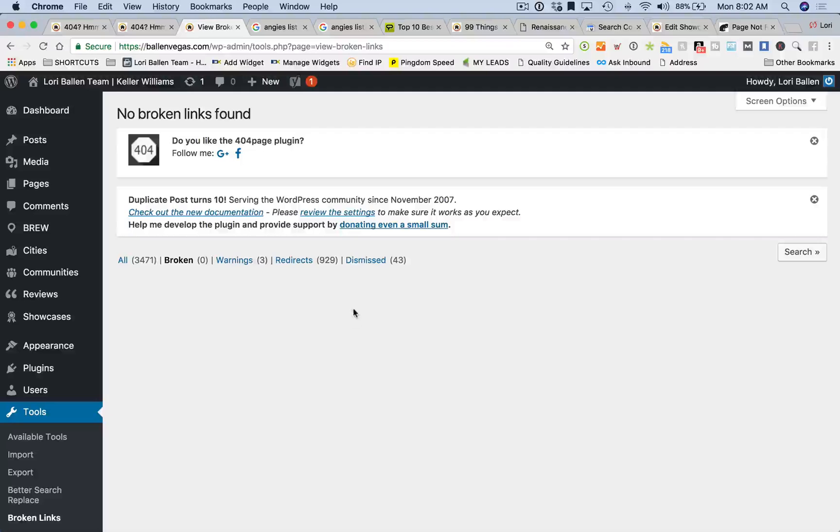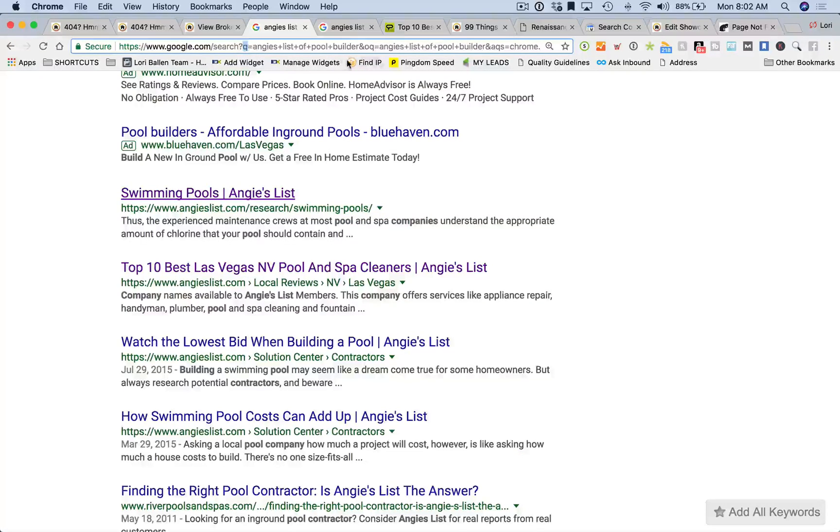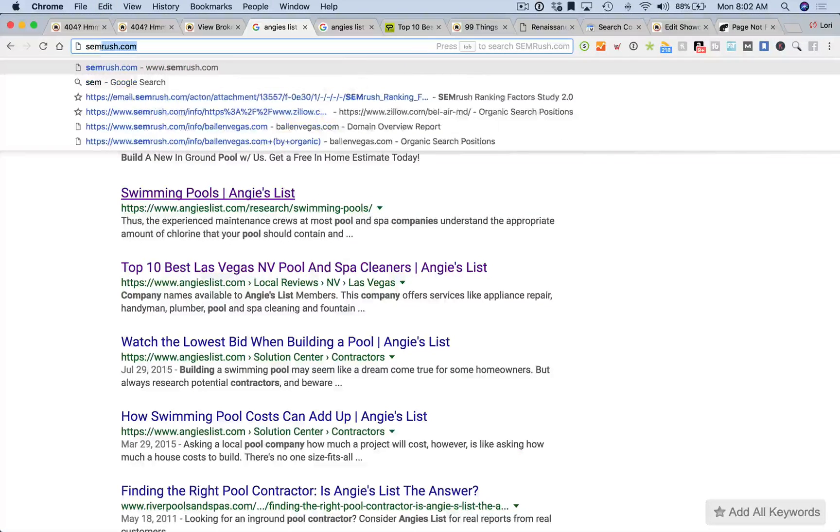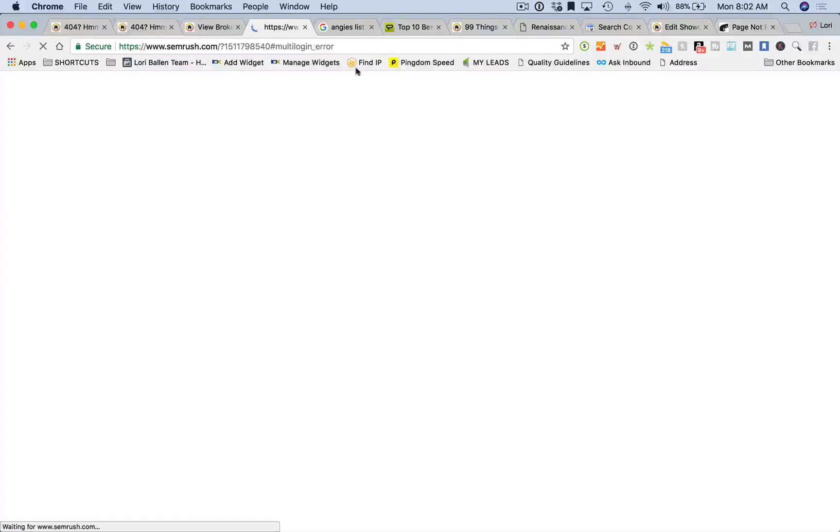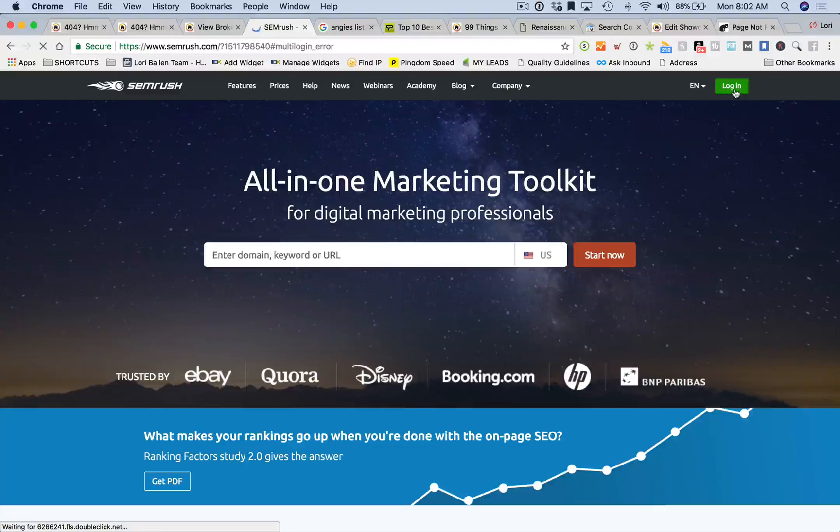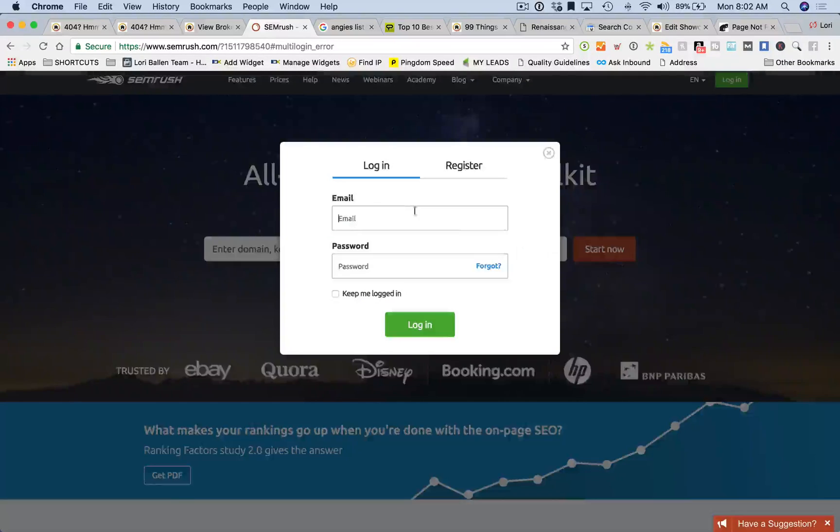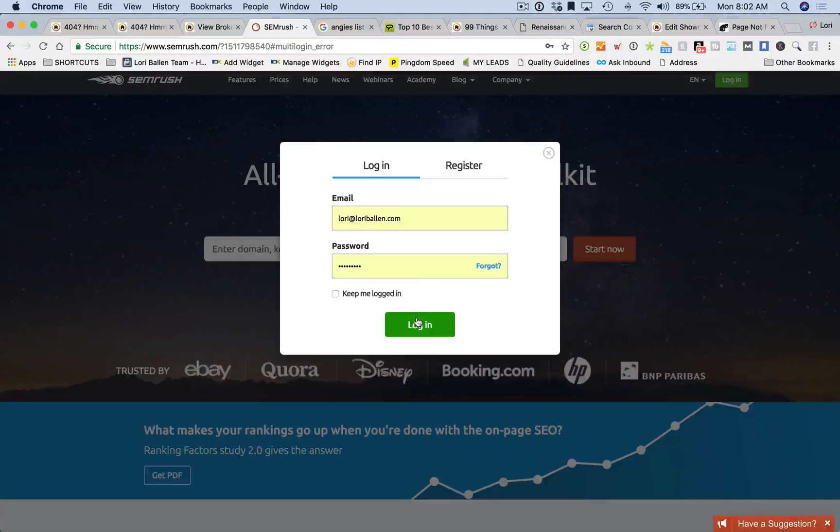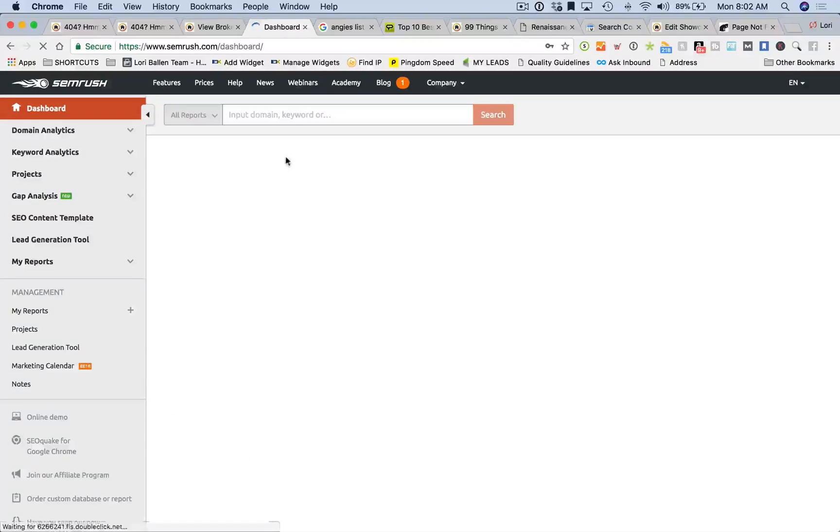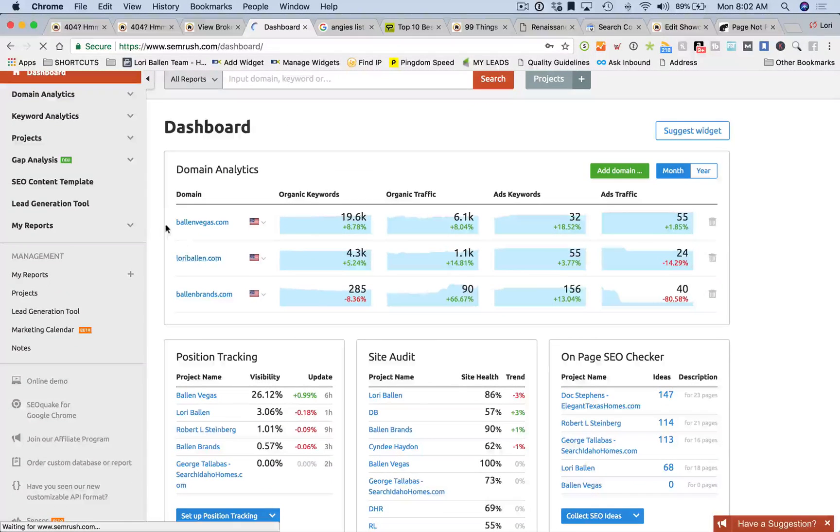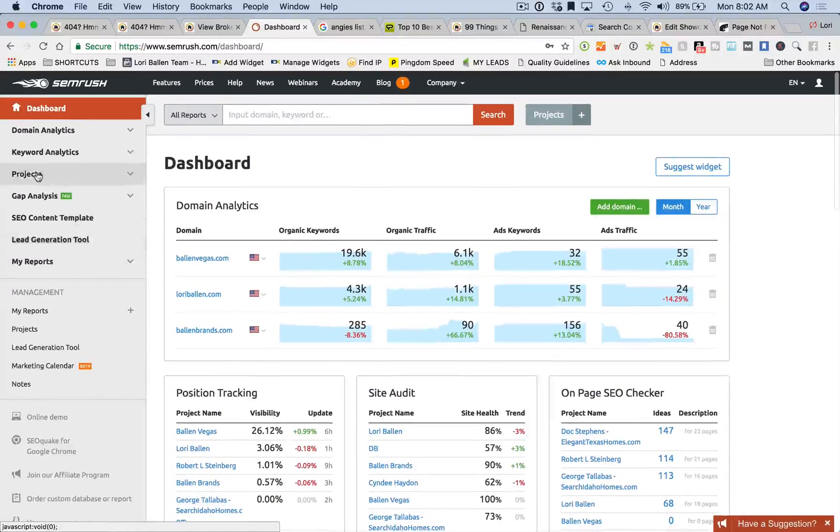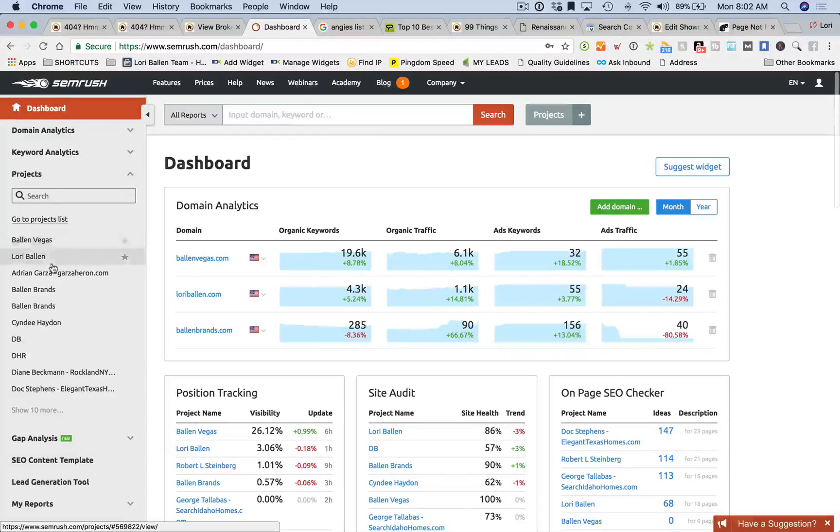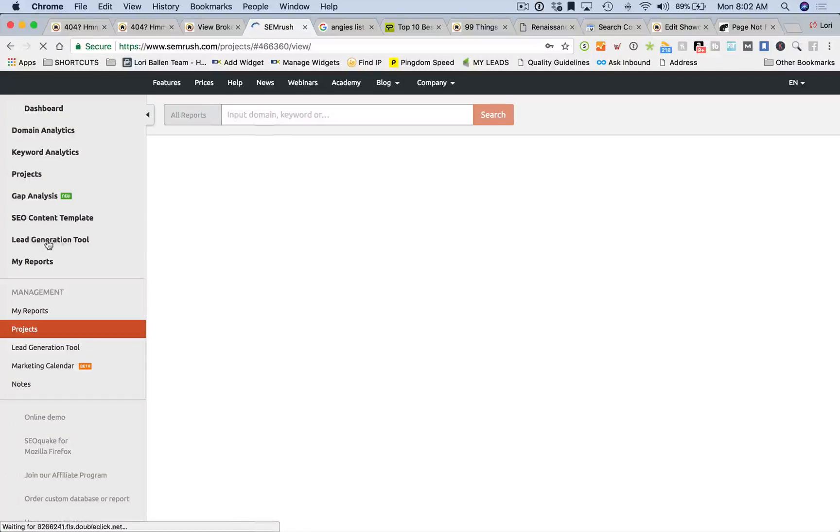Also in SEMrush, if you're using SEMrush, which I highly recommend once it's in your budget you can afford to do it. Please use my link to check out this trial if you haven't done so already. Let me just log in. What you can do with SEMrush is you can set up projects.